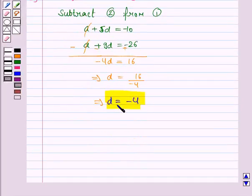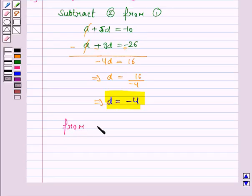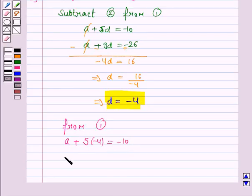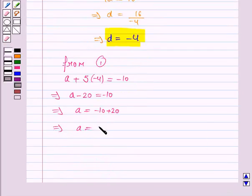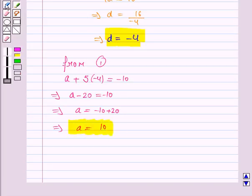Now we will substitute the value of D in equation 1 to get the value of A. From equation 1, A plus 5D, which is minus 4, is equal to minus 10. So this implies A minus 20 is equal to minus 10, and this implies A is equal to minus 10 plus 20, and this implies A is equal to 10. So the first term is 10.